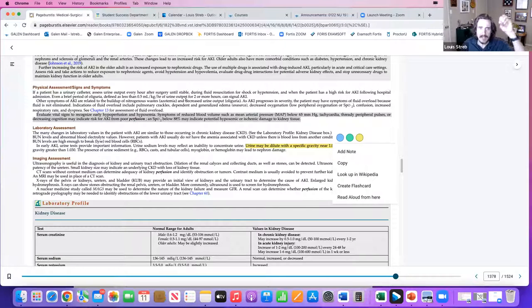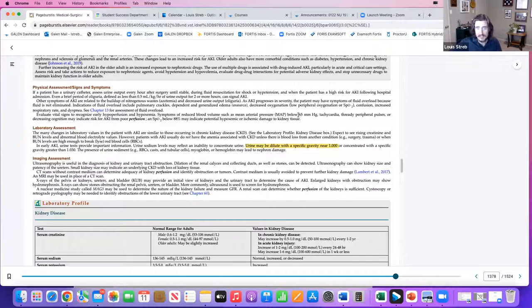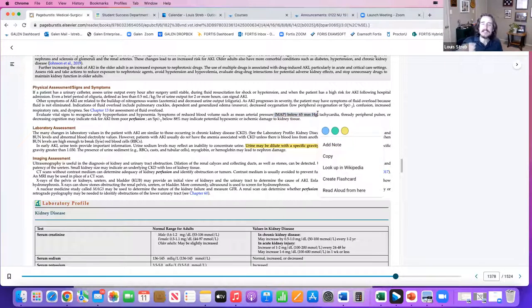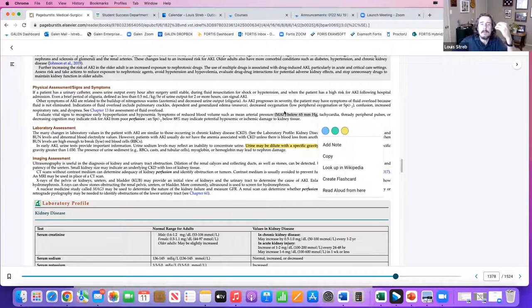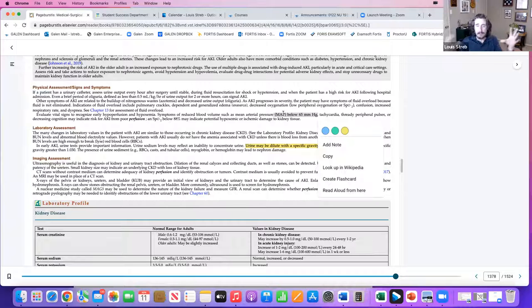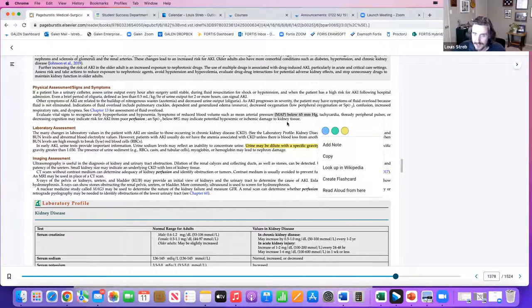When you have a reduced blood volume, your MAP — mean arterial pressure — is below 65. That's more of an ICU-level question for course 265. But understand that MAP represents how much perfusion you have, and as it grows lower and lower, you're not perfusing correctly. These are things a nurse just ought to know.